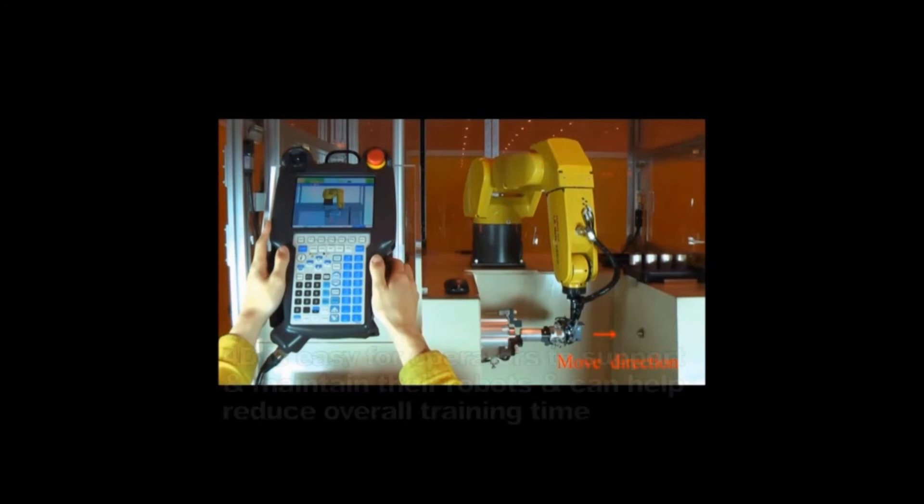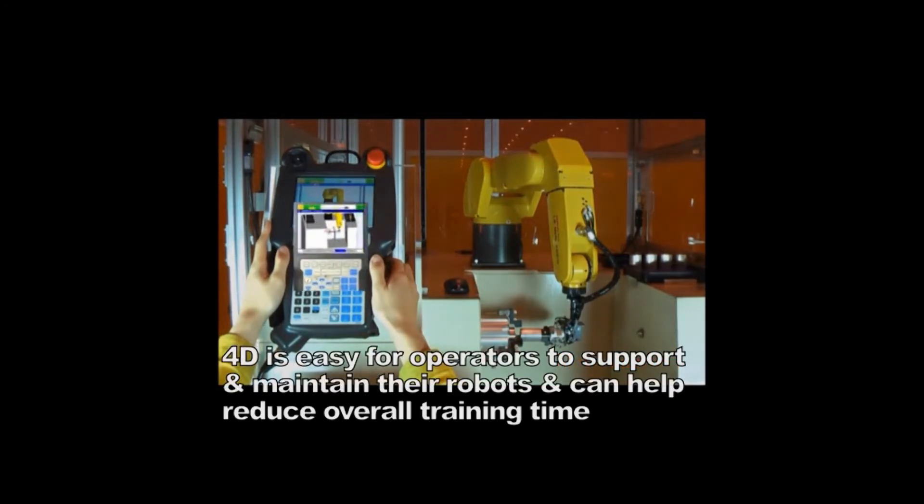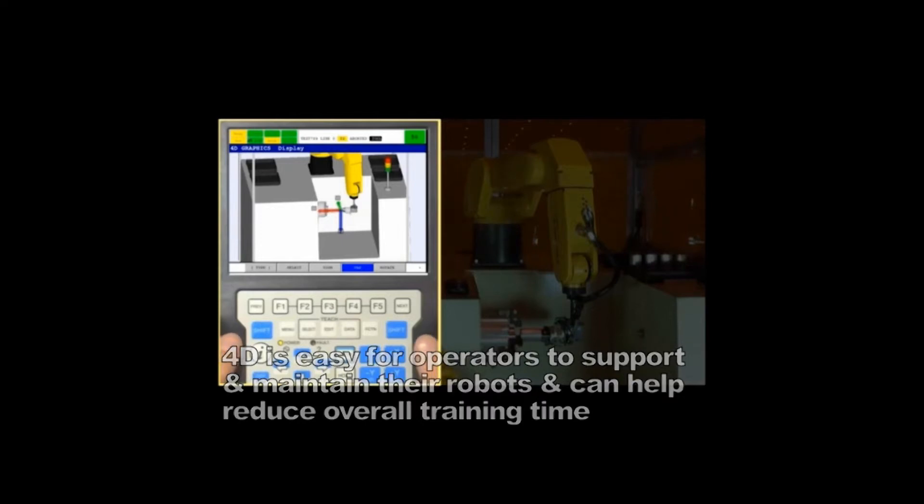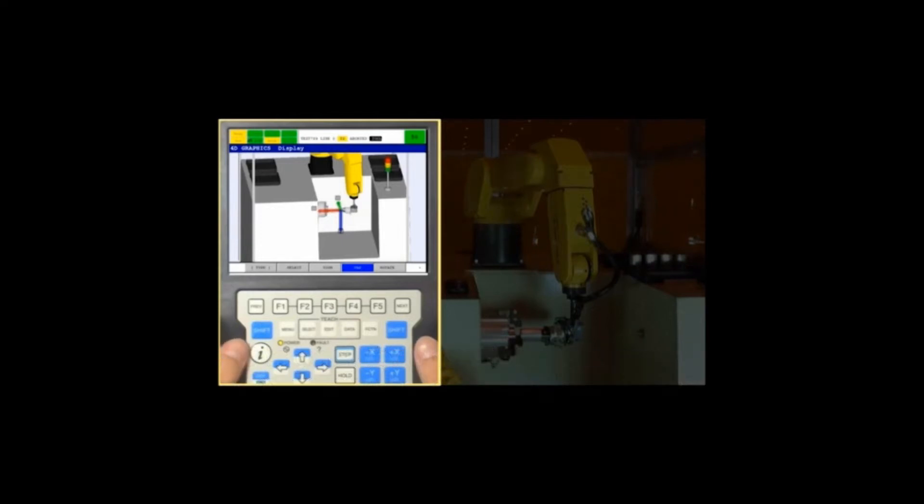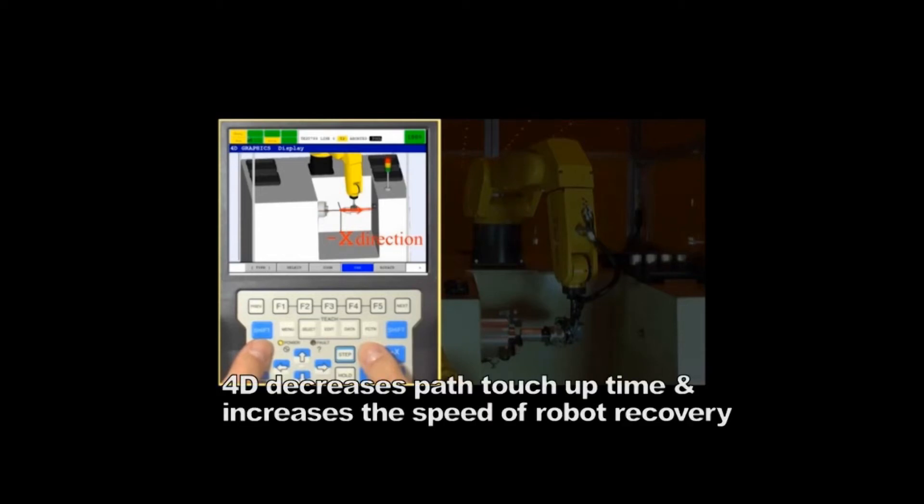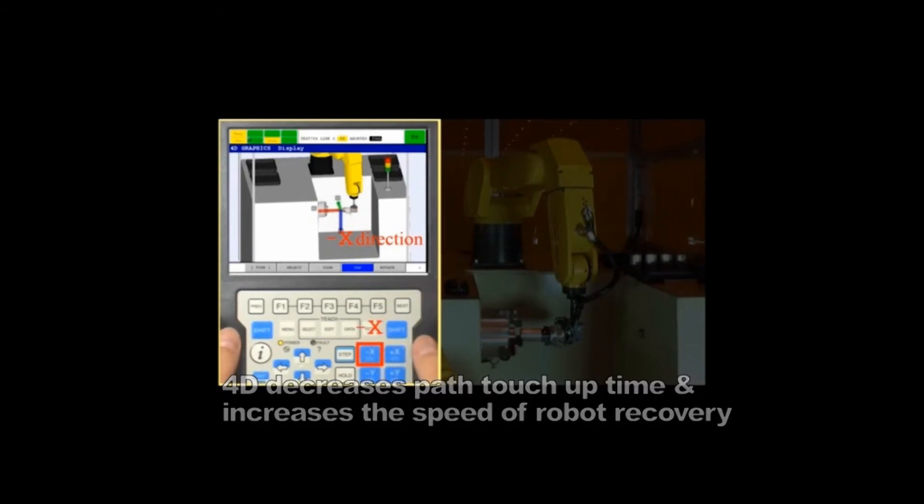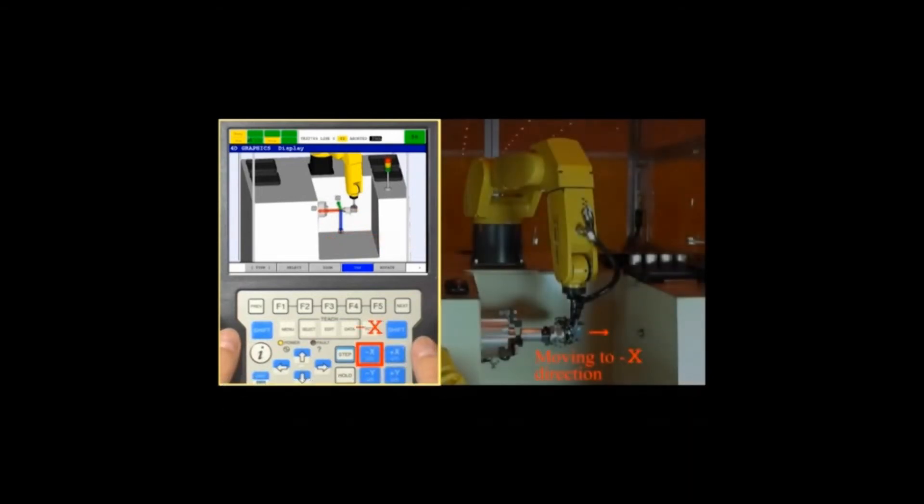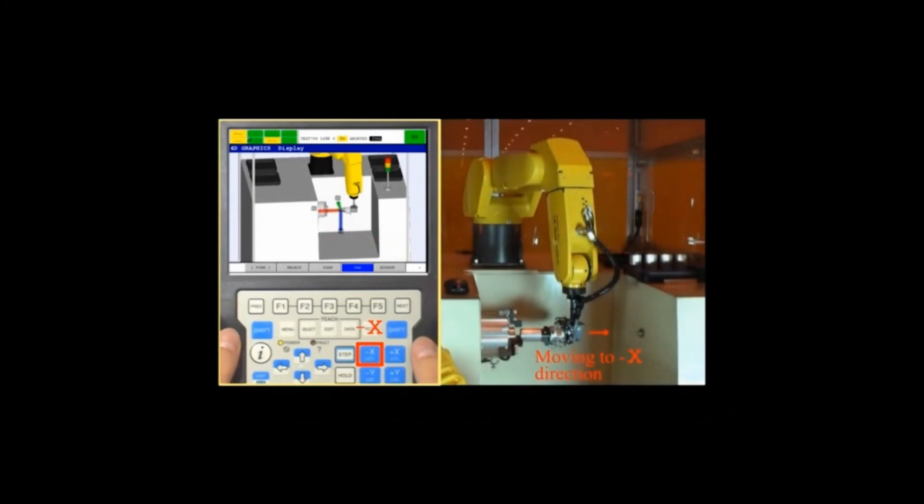4D graphics makes it easier for operators to support and maintain their robots and can help reduce overall training time. It decreases path touch-up time while increasing the speed of robot recovery by testing the jog direction and allowing for quick editing and easy troubleshooting of program issues.